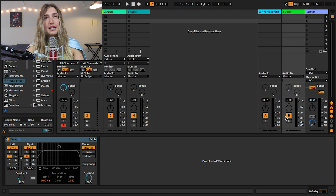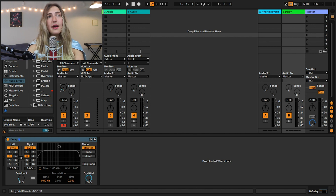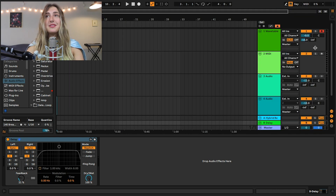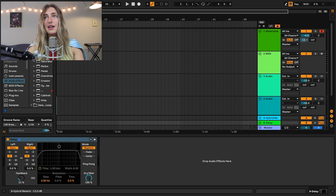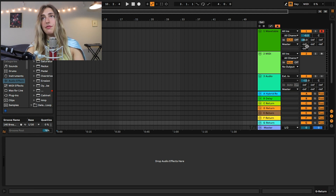The way that we send audio to these return tracks is through our sends. In session view, our sends are right here — if you don't see them, make sure the yellow S is engaged on the right to show and hide sends. These sends transmit an amount in decibels to the return track; negative infinity is nothing, and pulling it up to zero dB is our max. Both the dry wavetable and the reverb-soaked wavetable join together at the master track. In arrangement view, the small boxes showing negative infinity are our sends — the first is our A return, the second is B return, and additional return tracks will be C, D, E, F, G, etc.